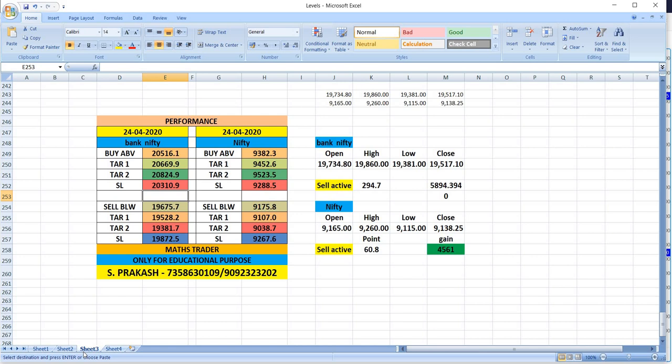On 24th April, as per our Bank Nifty levels, the sell was activated and given 300 points profit. Nifty, sell was activated and given 61 points profit.